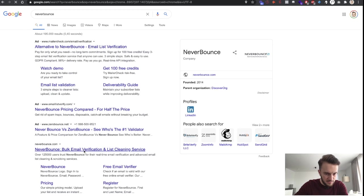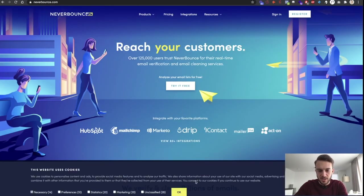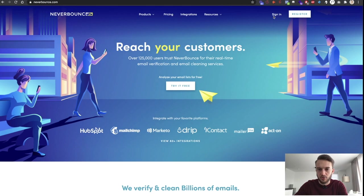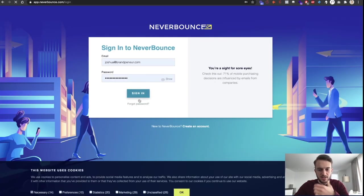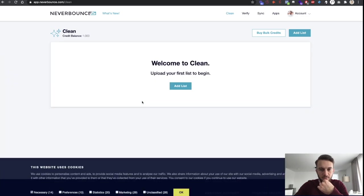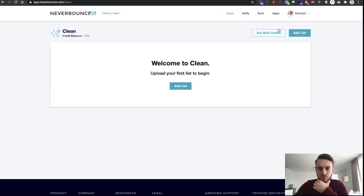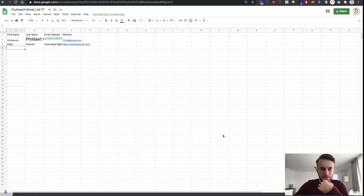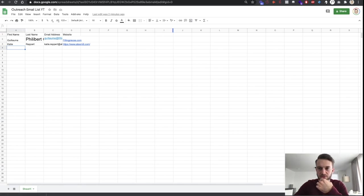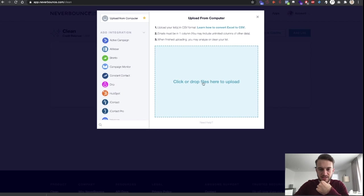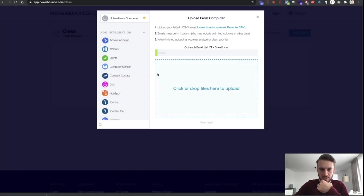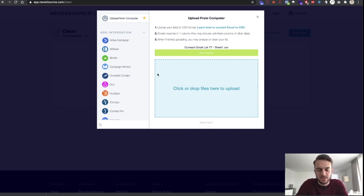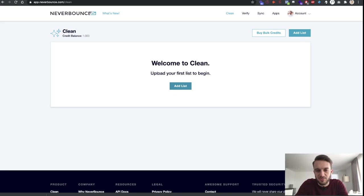So we use a software called NeverBounce — neverbounce.com, free software. Just sign up, sign in, and from there you can upload the list you've just created. I'll quickly save the spreadsheet as a CSV file called 'Outreach Email List YouTube', go back to NeverBounce, click 'Add List', and upload it. Depending on the size of the list it may take longer — in this case it's just two emails so it won't take long.